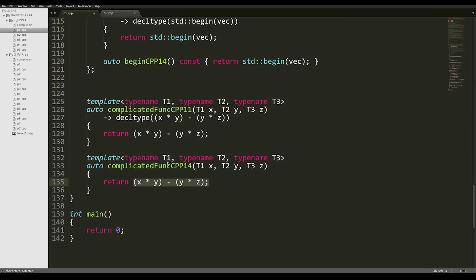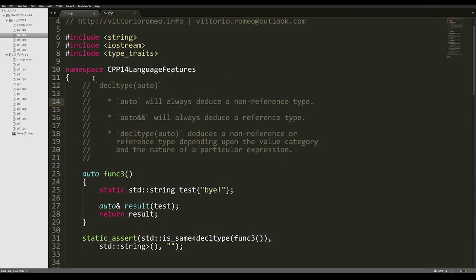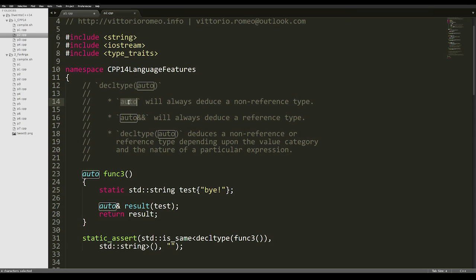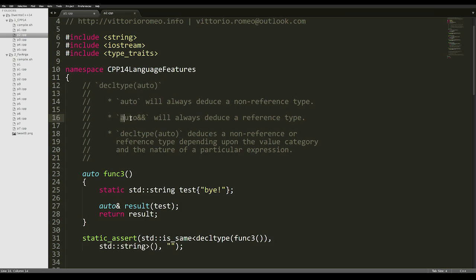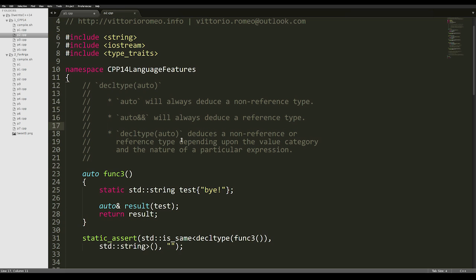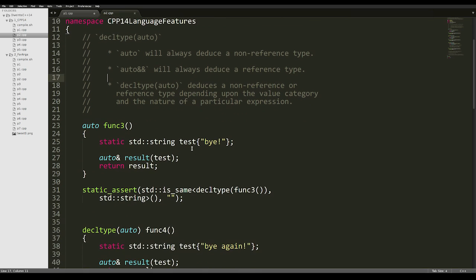Moving on to the next code segment, we'll take a look at decltype(auto). If you use auto, you will always get a non-reference type deduced. You have to qualify the auto yourself with the reference ampersand to get a reference type. There are situations where you want to get the reference or non-reference type of a certain expression, depending on the nature of the expression and the value category.